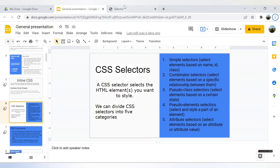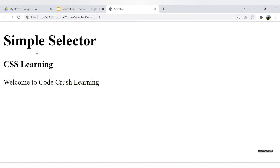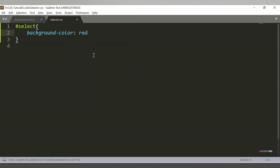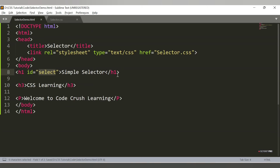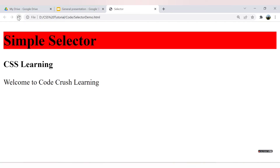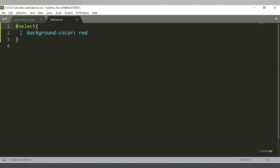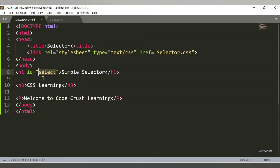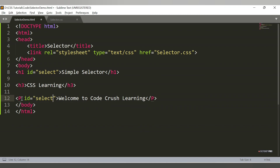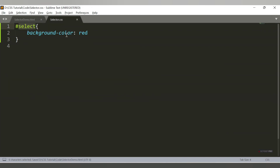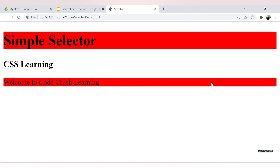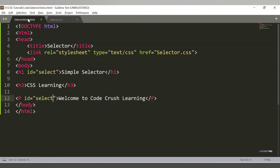In the CSS file under #select, I'll set 'background-color: red'. After saving and refreshing, the background color is applied to the h1 tag because we assigned the 'select' ID there. If I also add id='select' to the paragraph tag, the paragraph will also get the red background. You can also have multiple different IDs — for example, id='select-one' on h3, then define #select-one with 'background-color: orange', giving h3 an orange background.